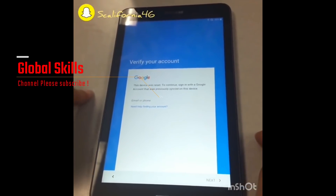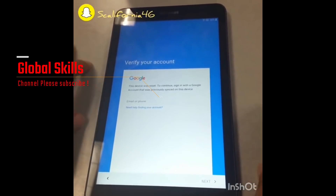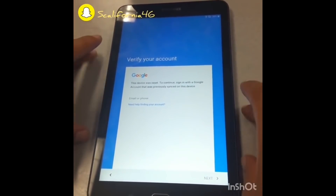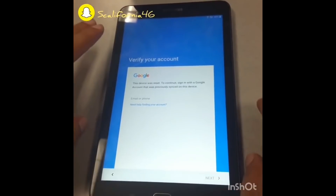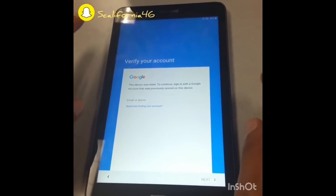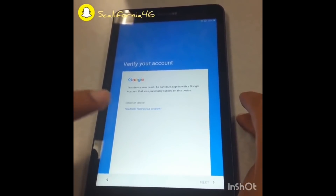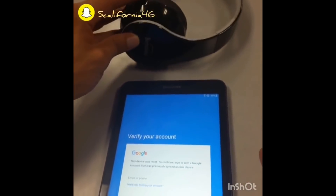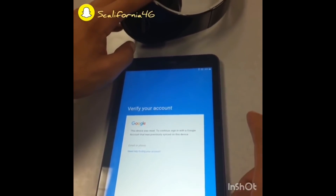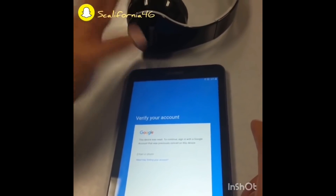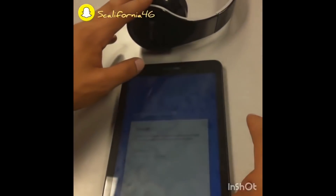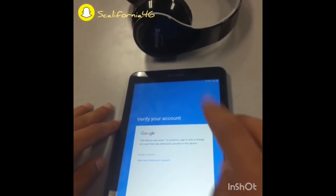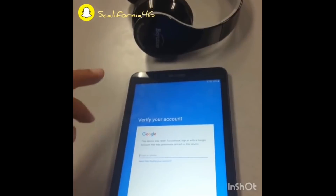Hi, welcome back to the Global Scale channel. Today I'm going to show you how to do a Gmail bypass on a Samsung tablet. These are the items that we need: a tablet, a Wi-Fi connection, and a wireless headset — either Bluetooth or Wi-Fi, but most of the time it's Bluetooth. So those are the two tools we need.